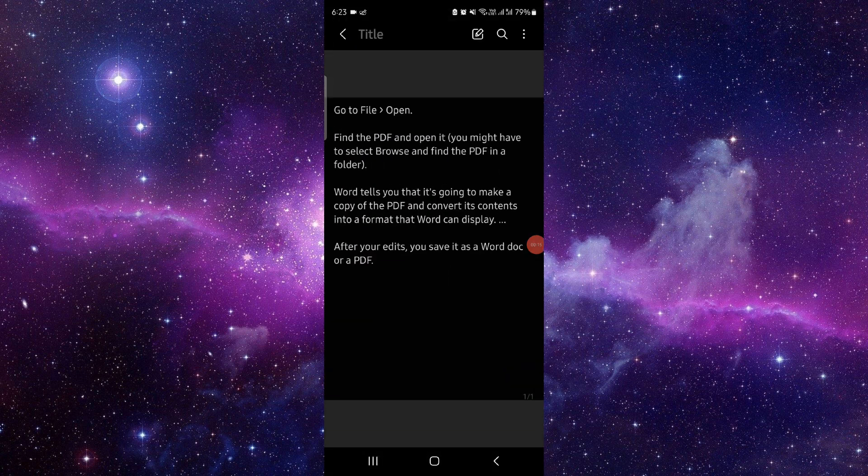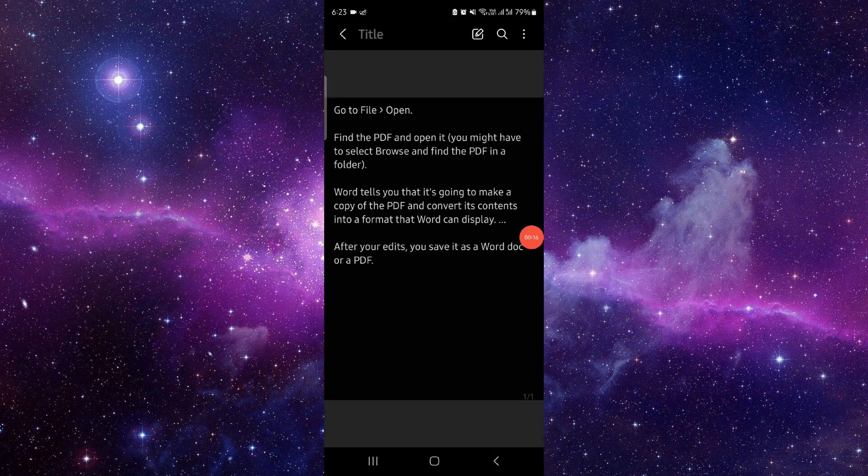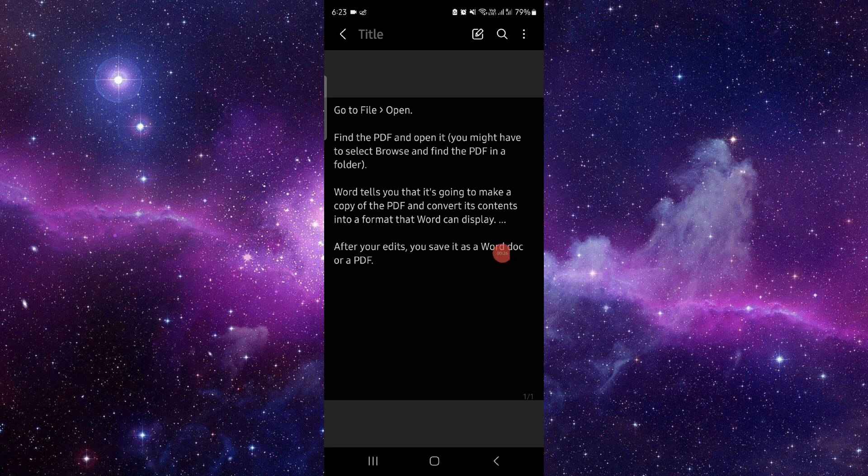have to go to File, Open, then find the PDF and open it. Then you can convert it into Word and then you can just edit.